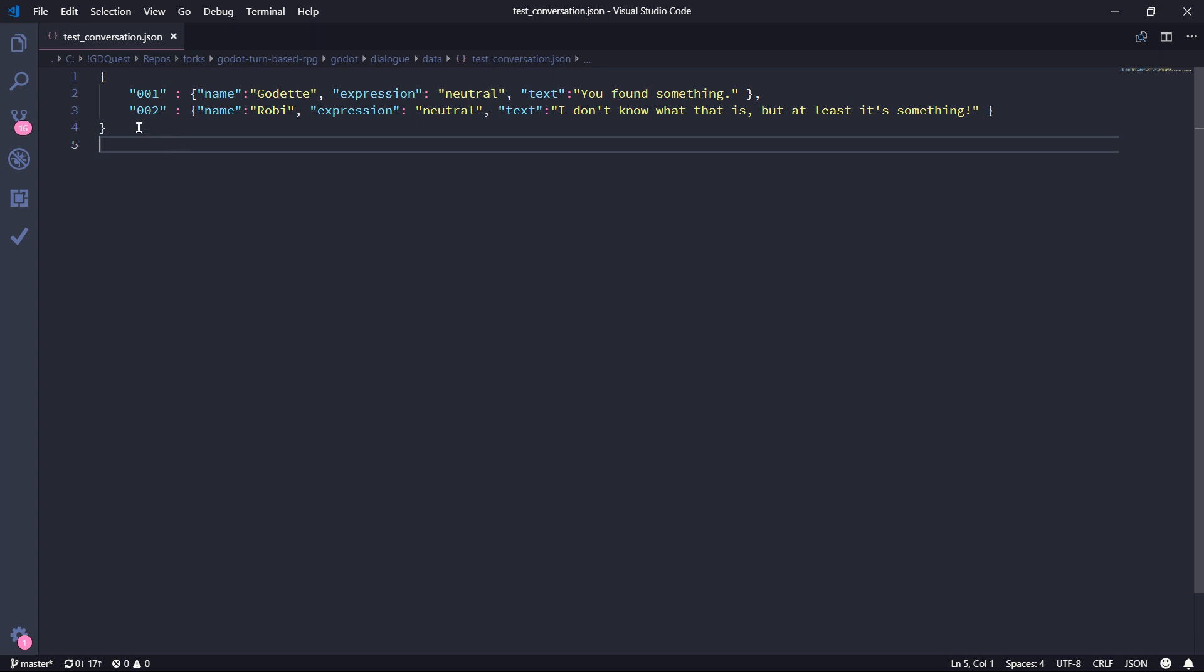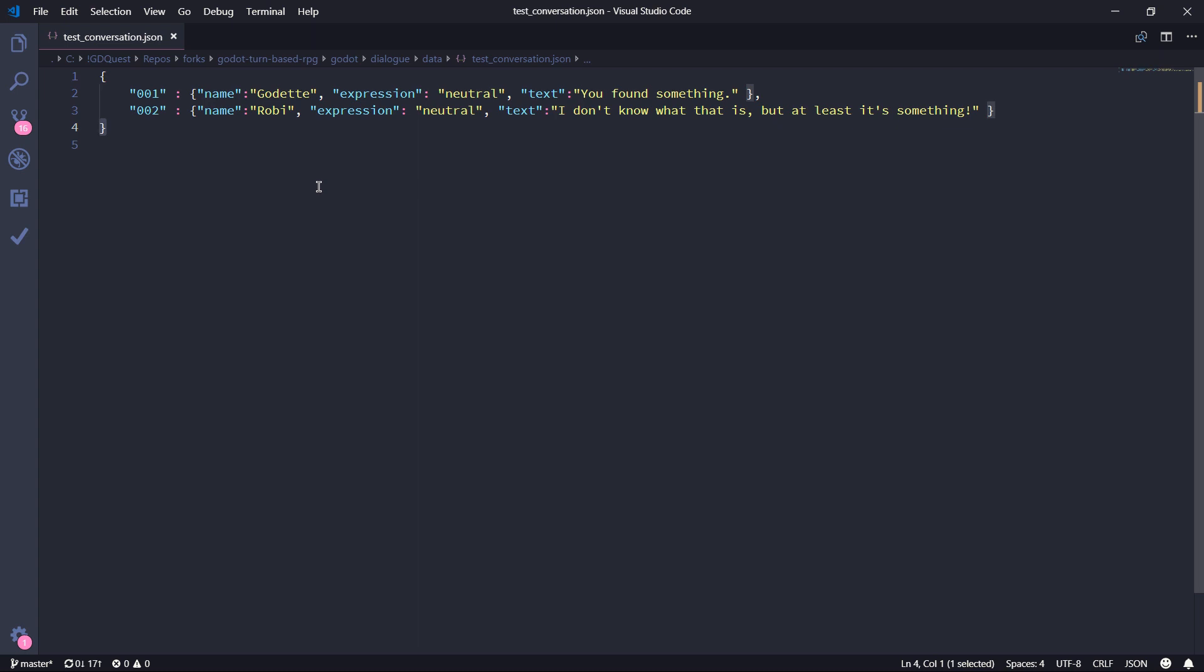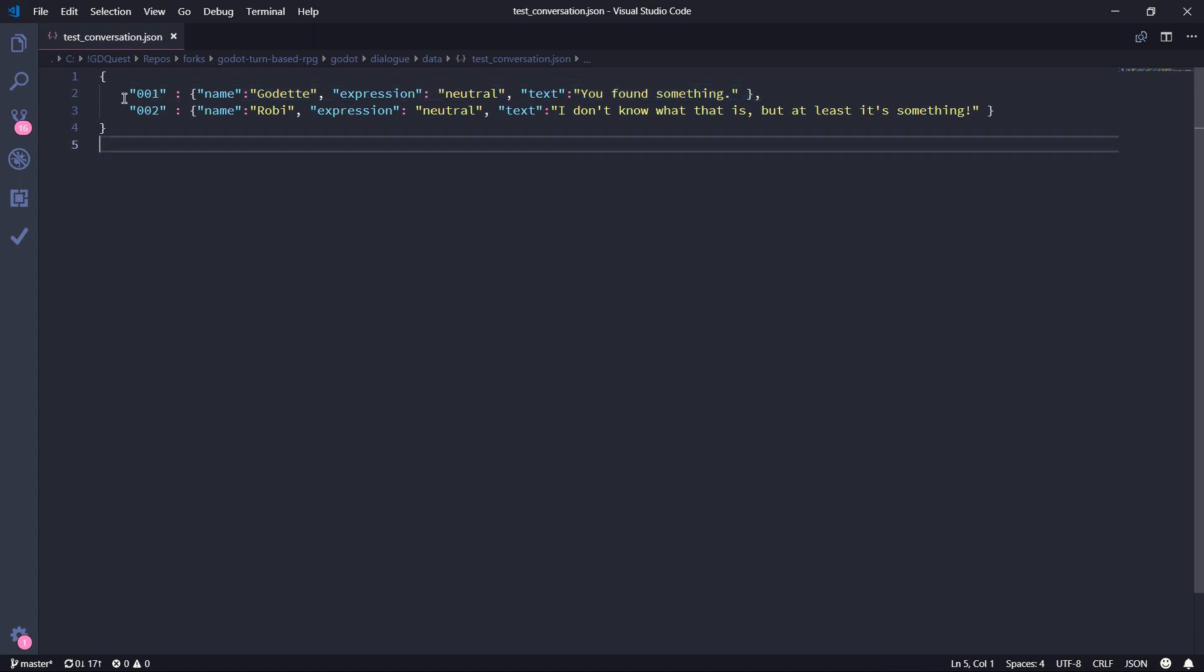And here you can see the structure that we have inside of a JSON file. The open and closing curly brackets tell us where our JSON file starts and ends. And then we have a structure that is really similar to a dictionary. And that's why it's also been converted into a dictionary by Godot after we load it into our game.